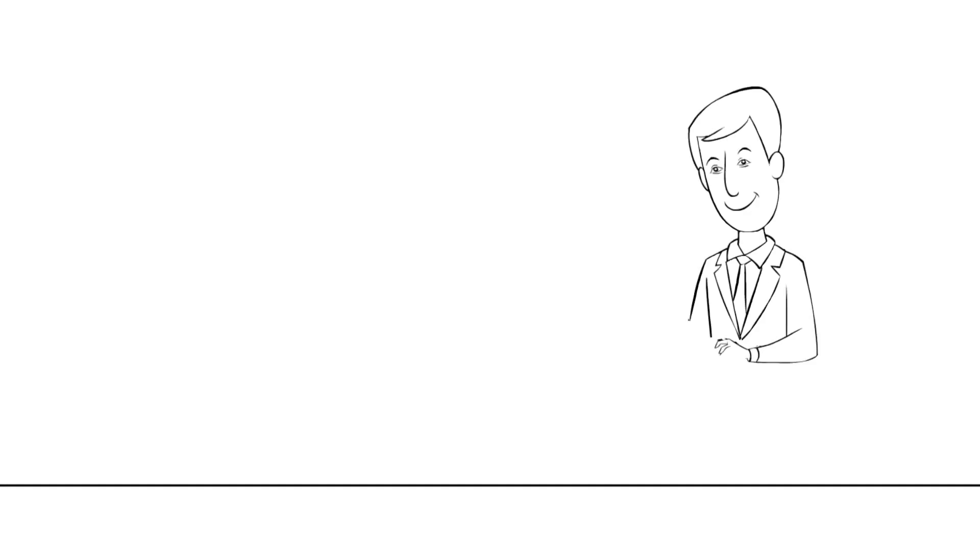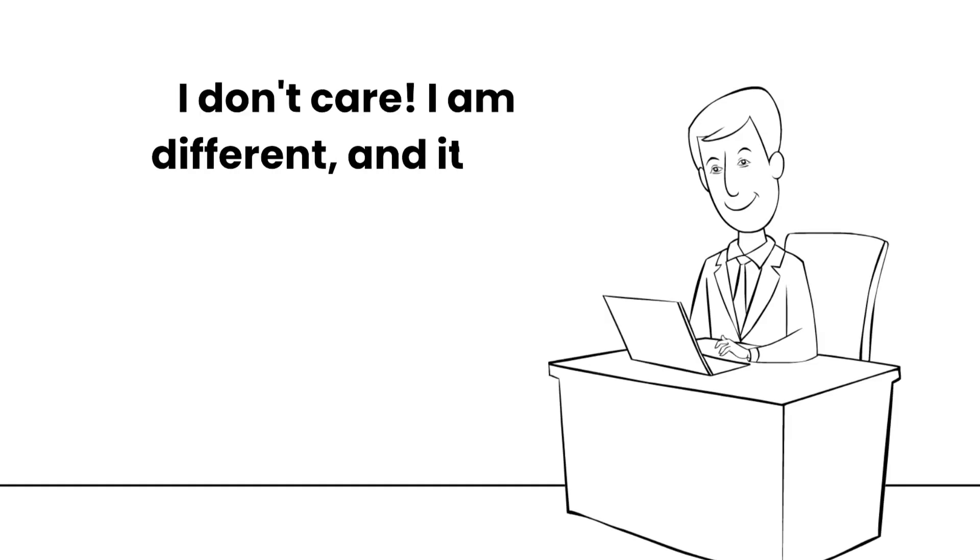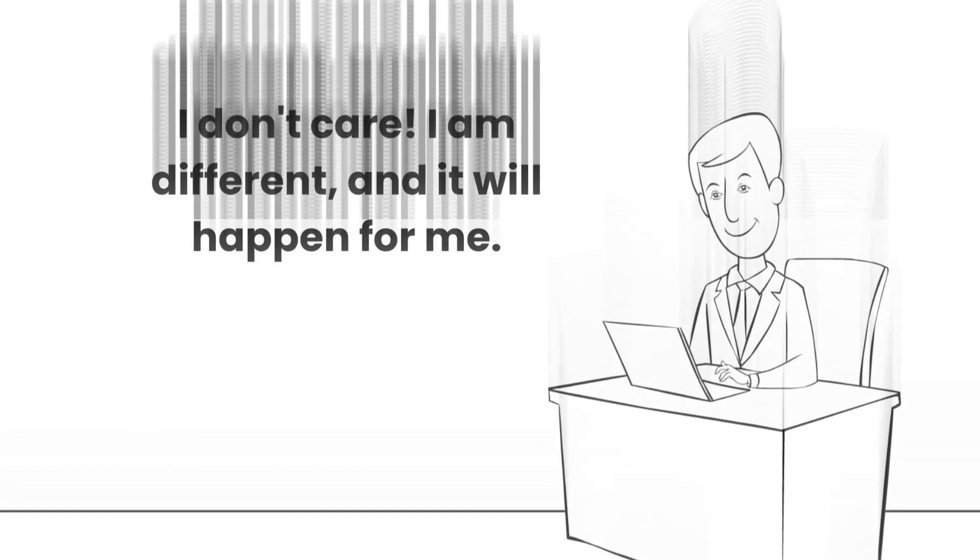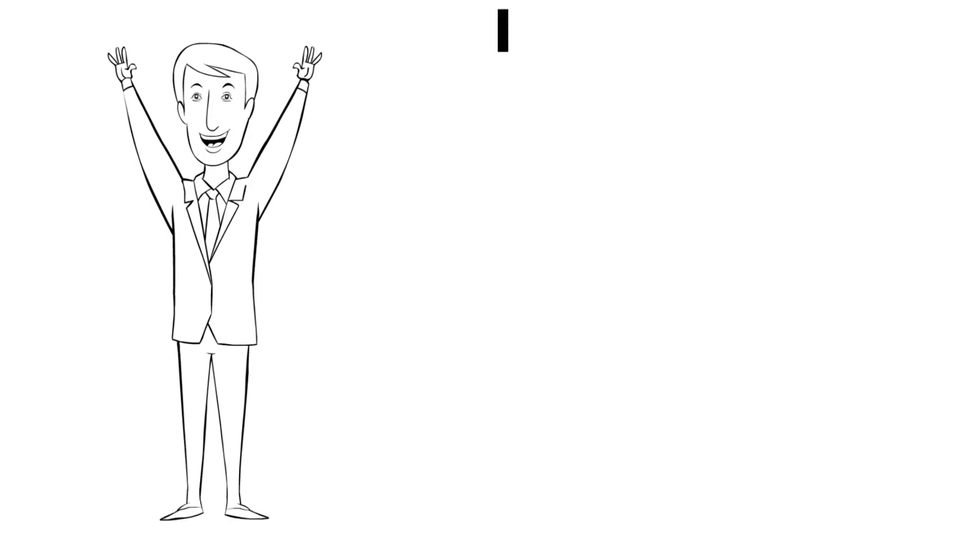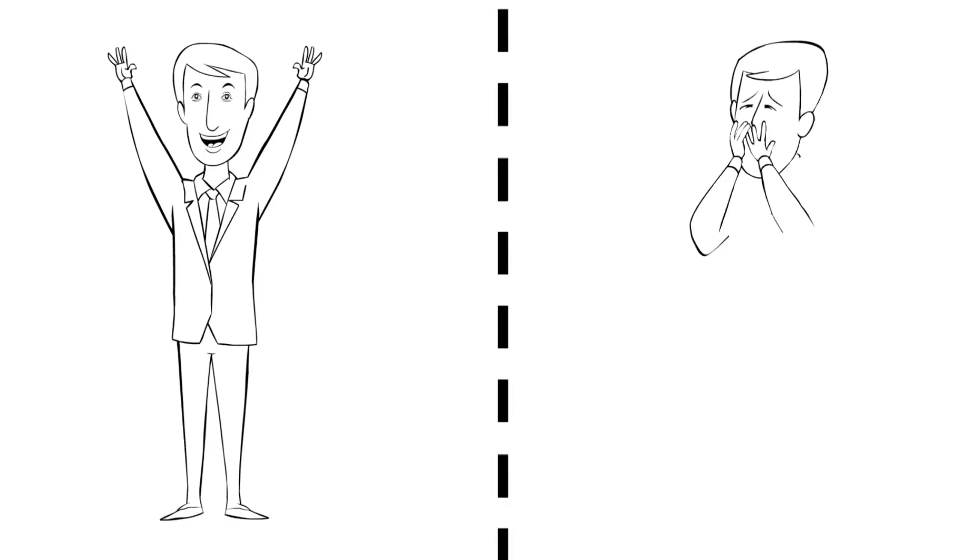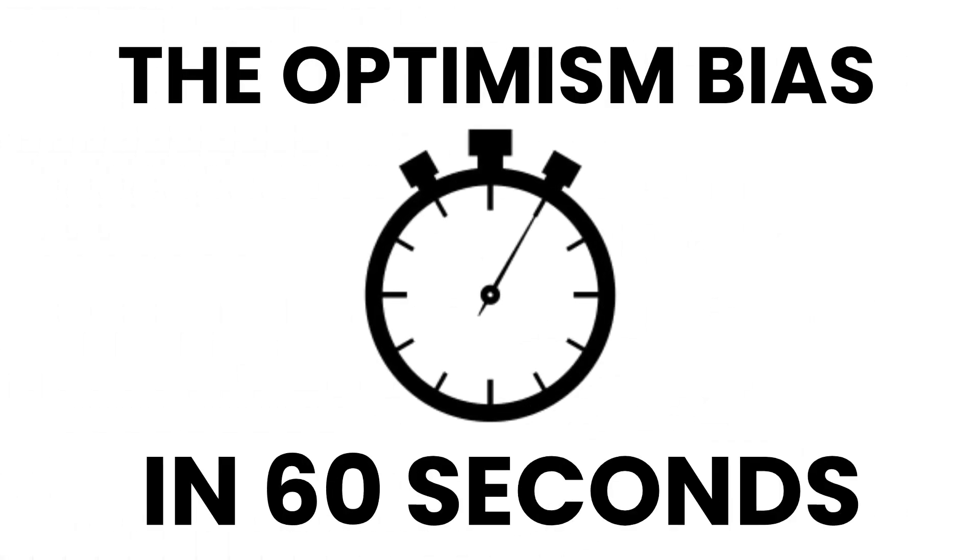We like to think that we can beat the odds and be better than average, despite what reality may suggest. This helps us feel a sense of control over our lives and keeps us from dwelling on the possible adversities. And this was the optimism bias in 60 seconds.